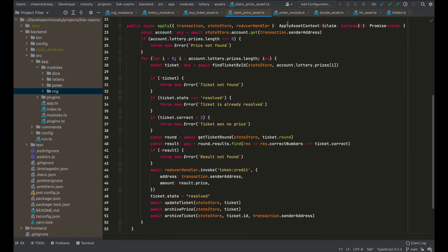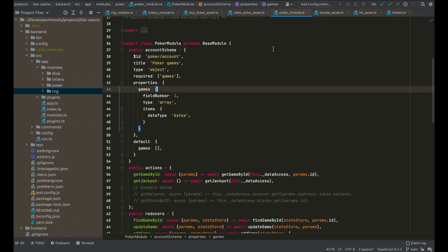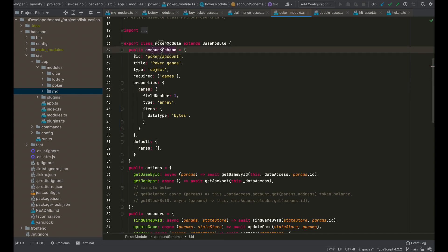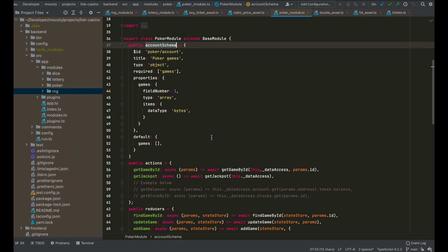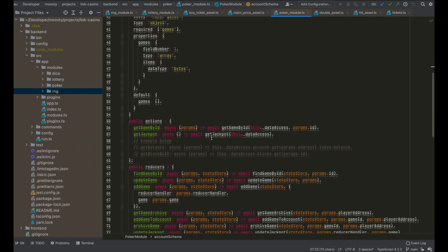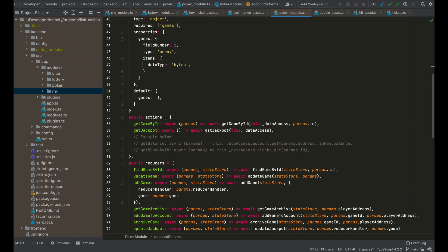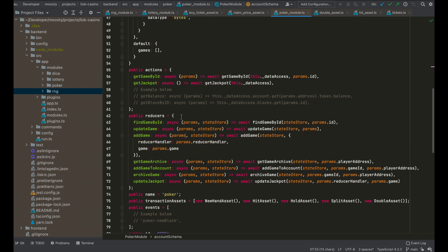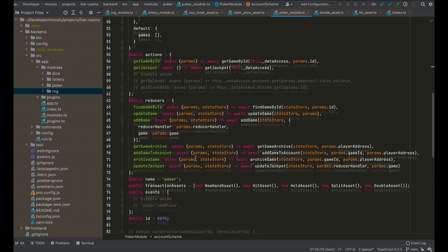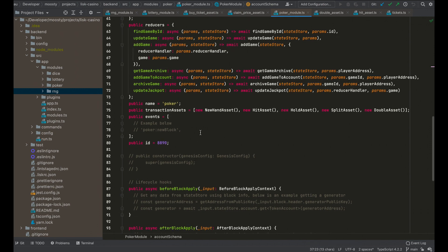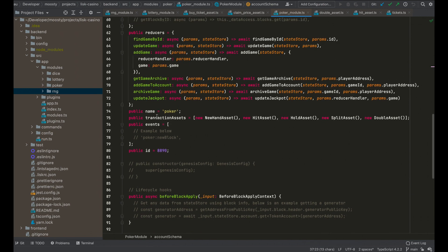And let's go on to the poker module. Actually, it's a bad name because it is the game blackjack. So we have a game lottery and we have a game blackjack. So this is our blackjack game. You have an account schema again, what kind of information would we like to store, we would like to store the games you are in. And these actions are exposed. These reducers are exposed. And here are the transaction assets.